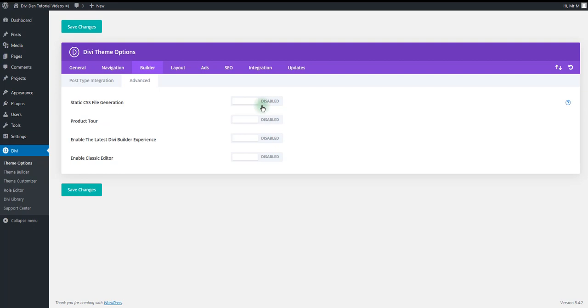If you use any caching plugins, make sure to deactivate those. This is only temporarily while you're still developing your website. Once you're done with the website, you may activate the caching on again.